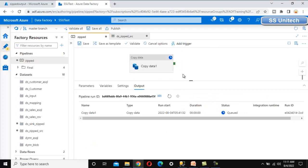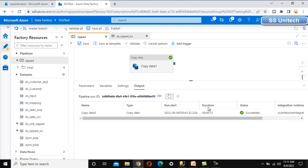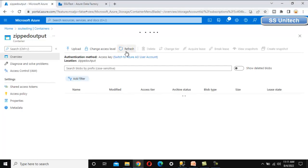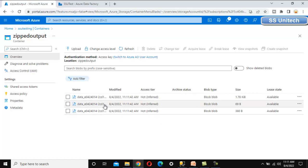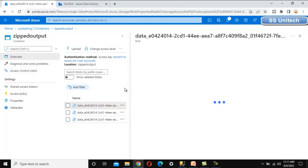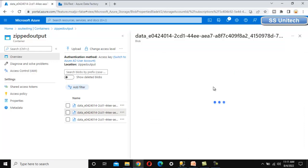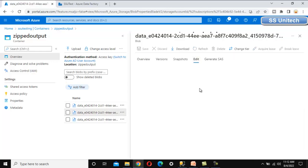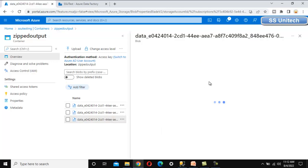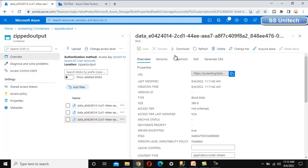Let's execute again. The file names will be generated at runtime, but all files will be available directly in the output folder. The pipeline executed successfully. Refreshing the output folder, we can see the image file, the customer file, and the sales file — all three files loaded directly into the output folder.